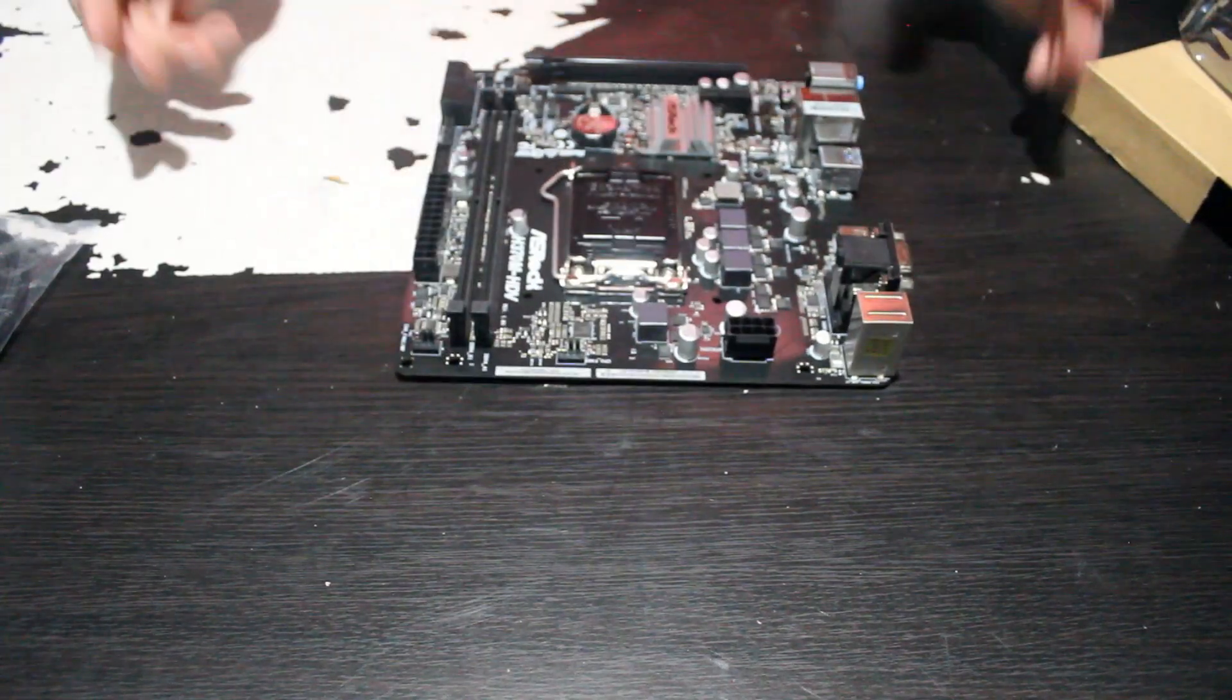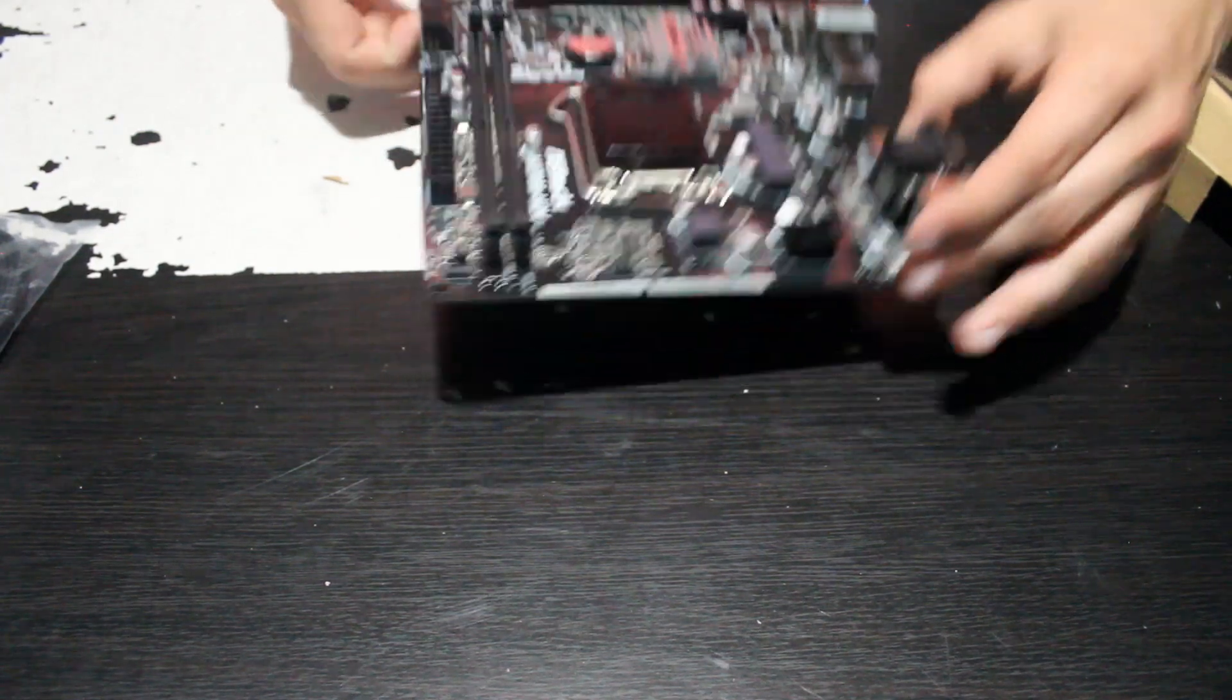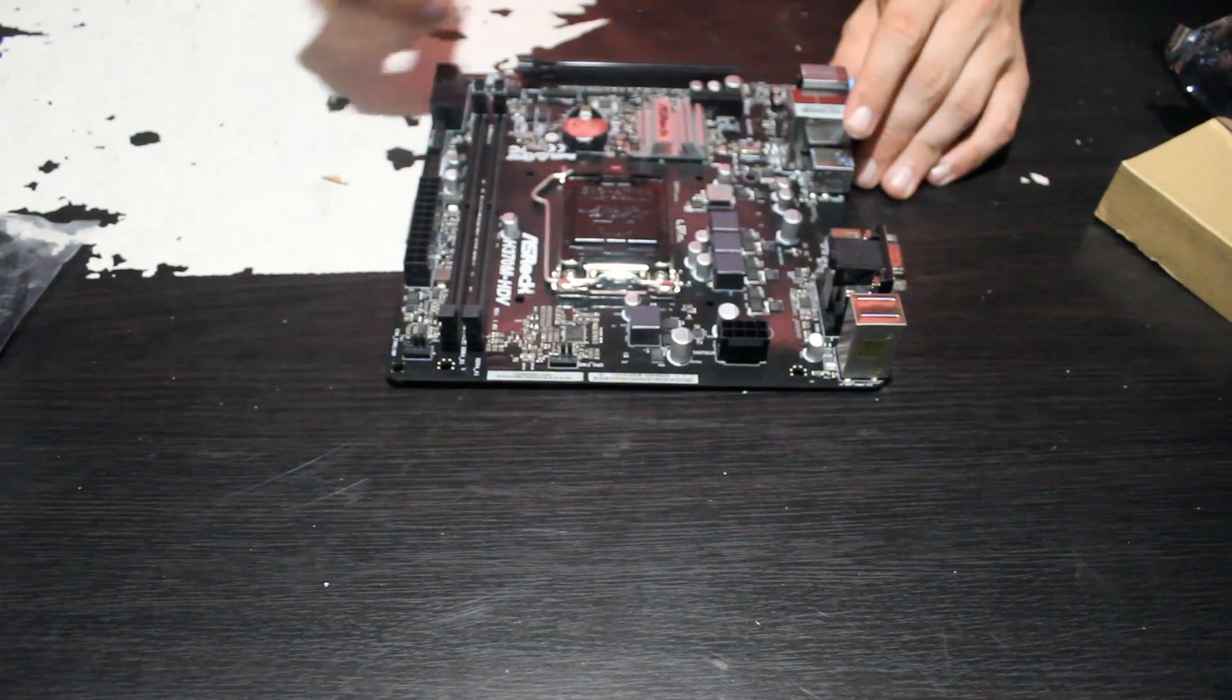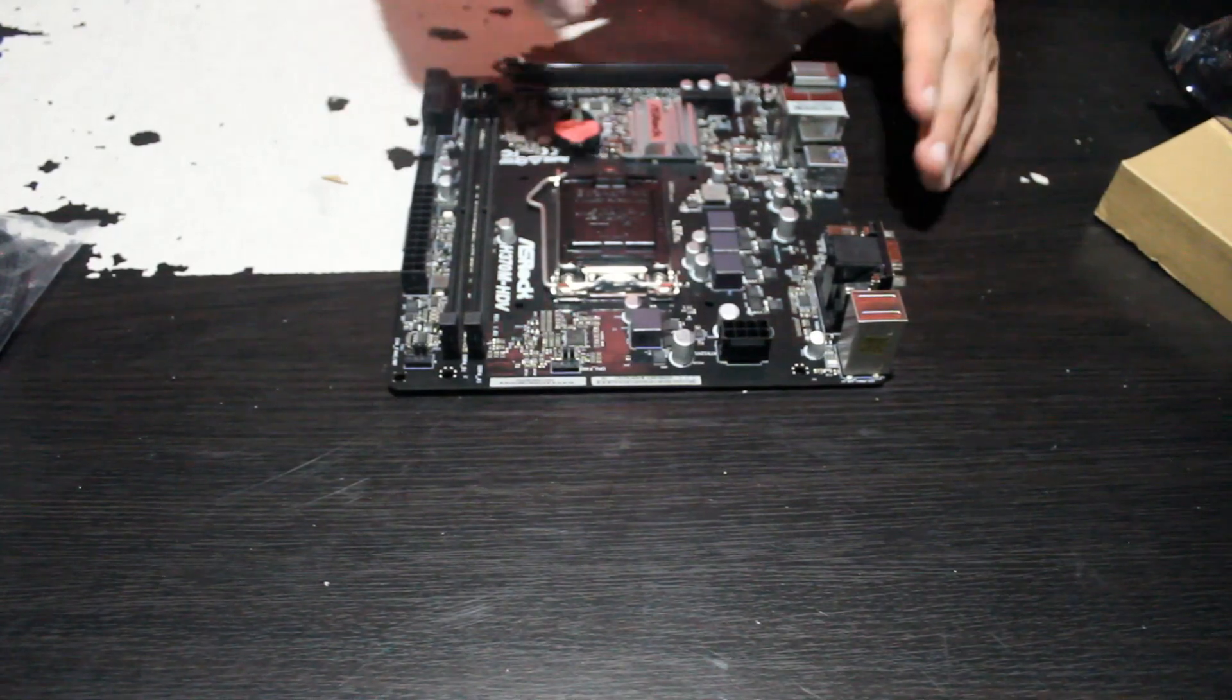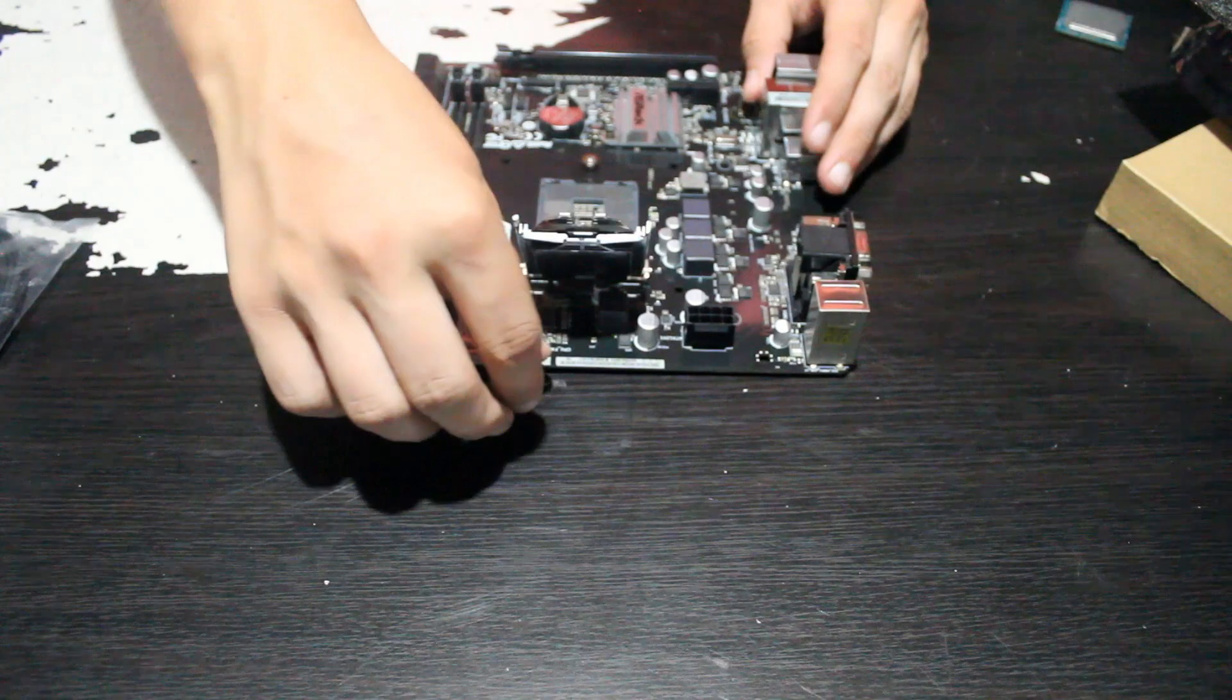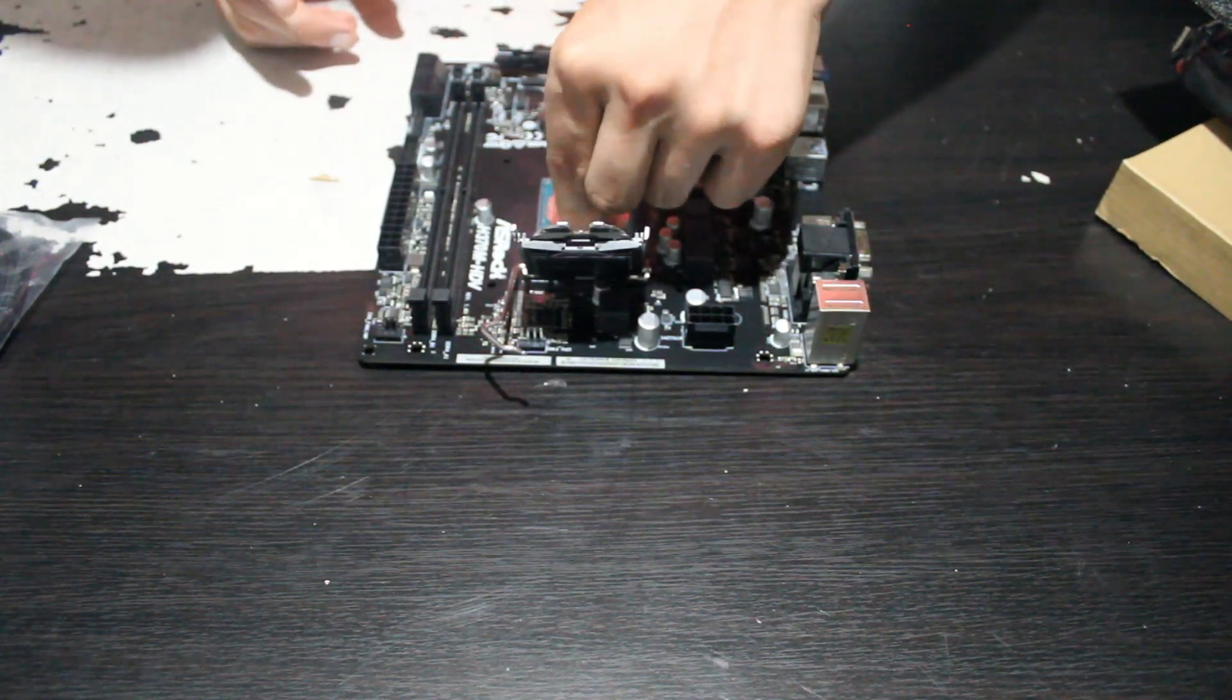So I did not need a beefy board or anything, so I picked this one up brand new for like 50 bucks. And of course it doesn't have great power delivery or VRM cooling, but it doesn't really need that because we're not going to be drawing much power from the CPU. So we're just going to go ahead and lift the arm up, take our CPU, line it up, and drop it on in. Give it a little wiggle and pop this guy back down.